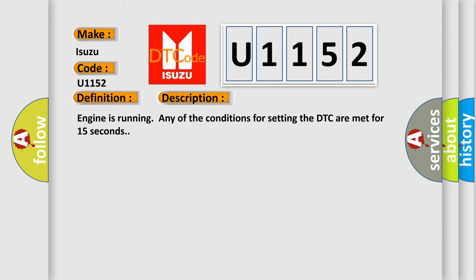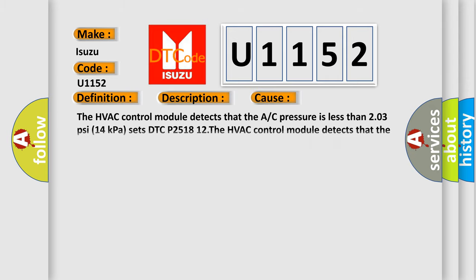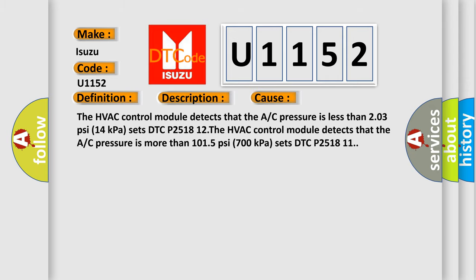This diagnostic error occurs most often in these cases. The HVAC control module detects that the A/C pressure is less than 203 PSI (14 kPa) sets DTC P2518 12. The HVAC control module detects that the A/C pressure is more than 1015 PSI (700 kPa) sets DTC P2518 11.